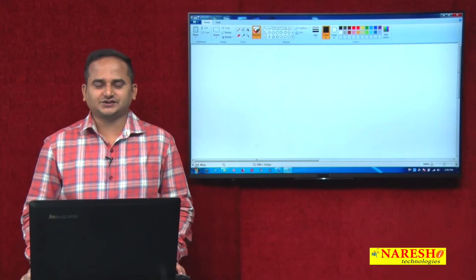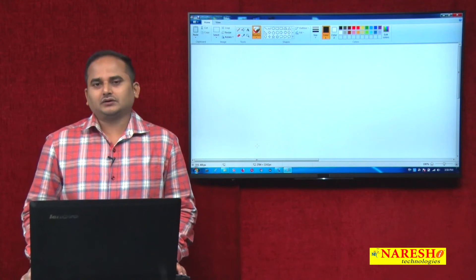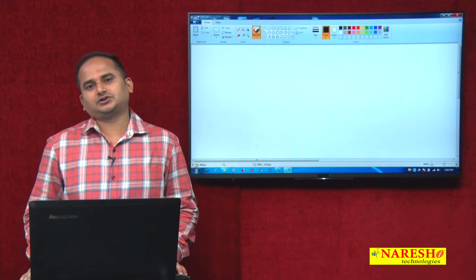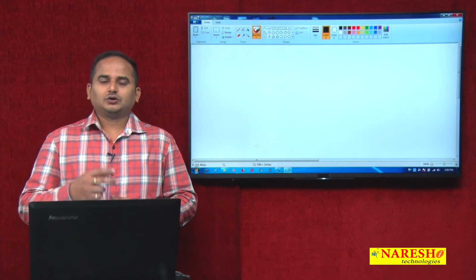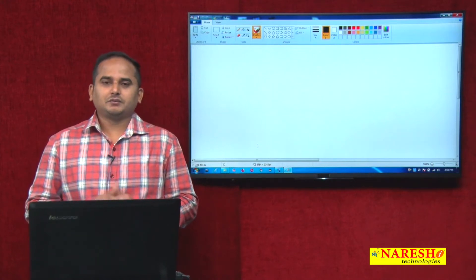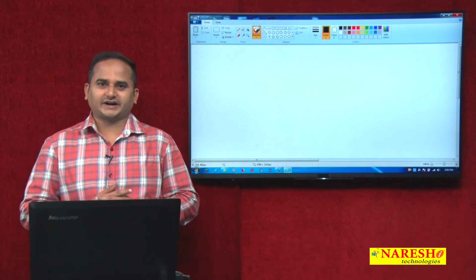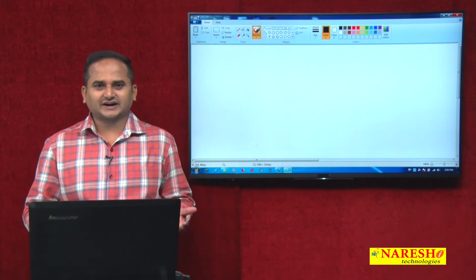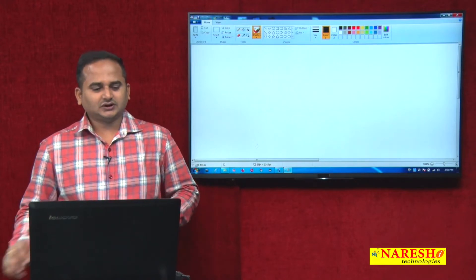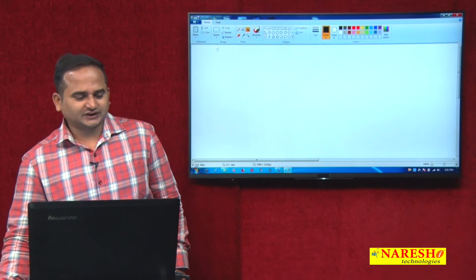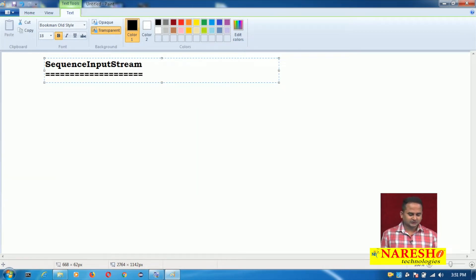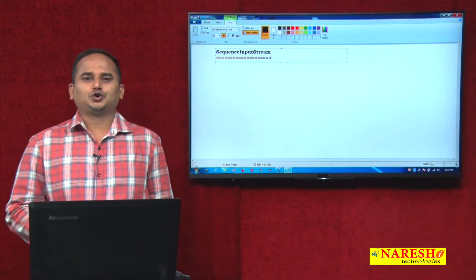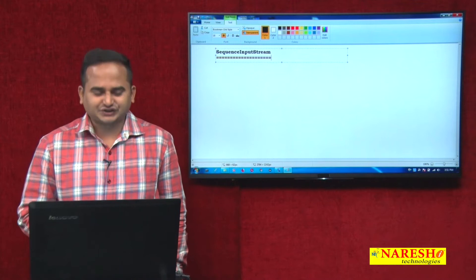Welcome to Narayasai Technologies, this is Ramchandar. In this video I am going to talk about how to read data from two files at a time — maybe containing the same data or different data — and how it is possible with the support of SequenceInputStream. Today our concept is how to read data from two files at a time by using SequenceInputStream.